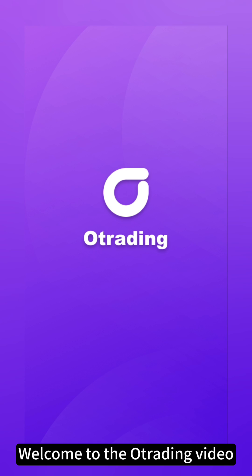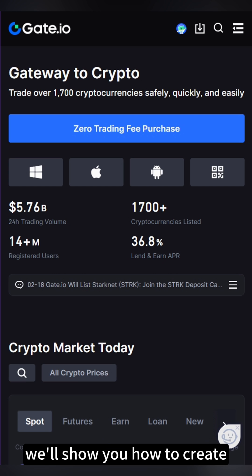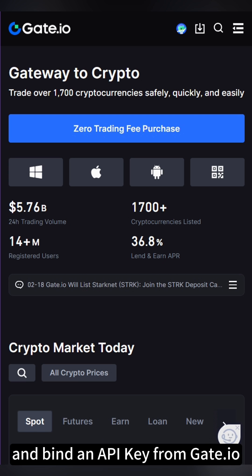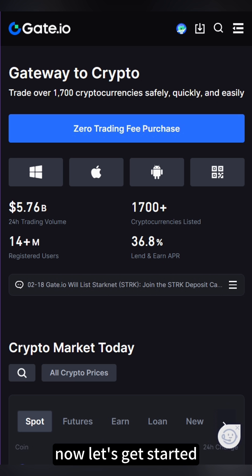Welcome to the O-Trading video. In this video, we'll show you how to create and bind an API key from Gate.io to O-Trading. Now, let's get started.